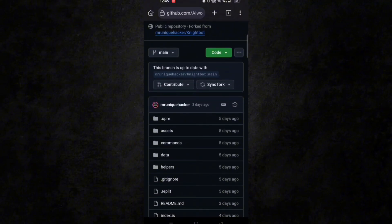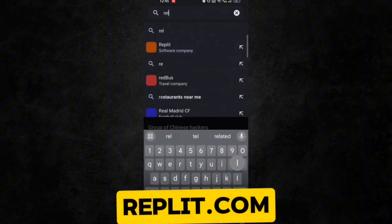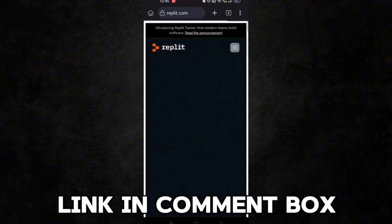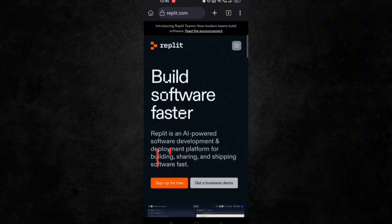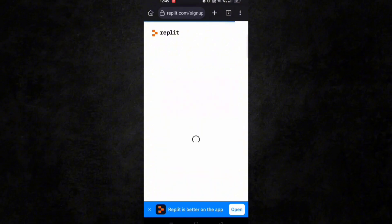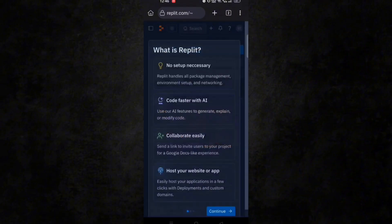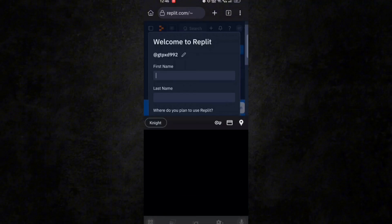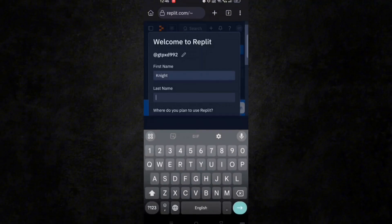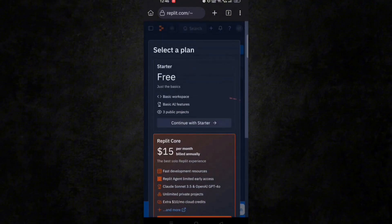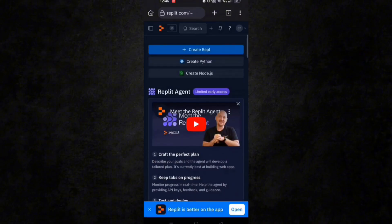Before moving to step 2, open a new tab and go to Replit. Sign up here — you can sign up with Google or any other email. I will do it with Google so that it won't ask for verification later. After sign up, click on continue, fill the basic details, and continue with the starter plan. Then close this tab and go back to our GitHub repository.